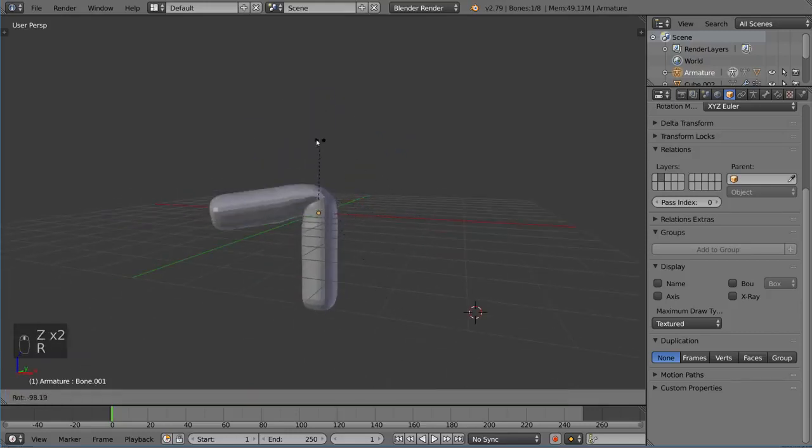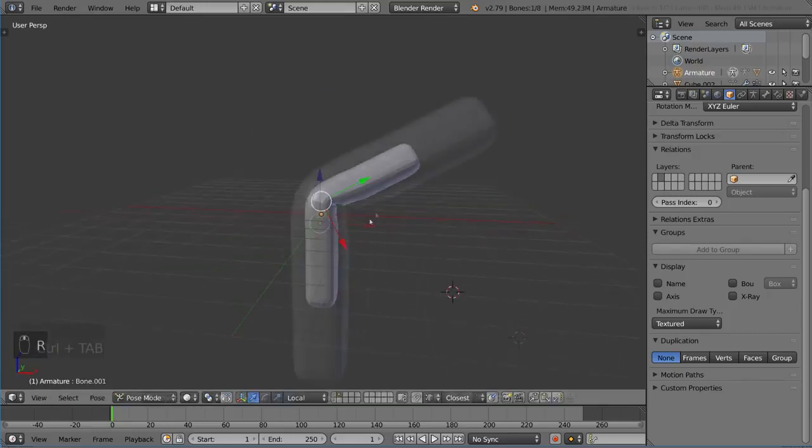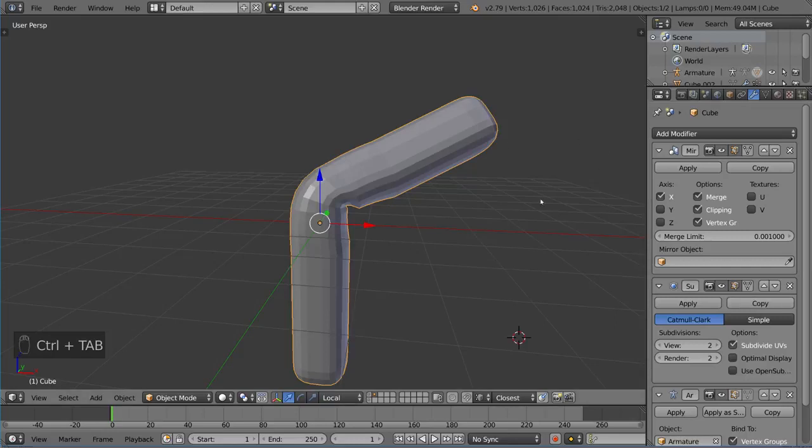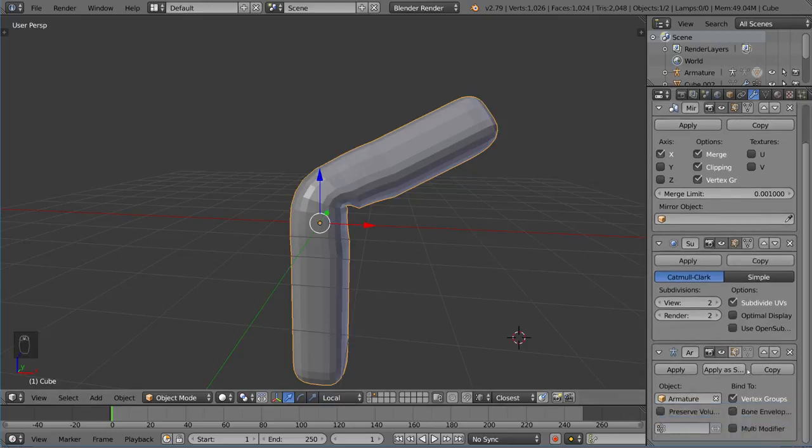Now, if I went ahead and did this, just pay attention to the modifier stack. Right now, the modifier stack is at the very bottom.